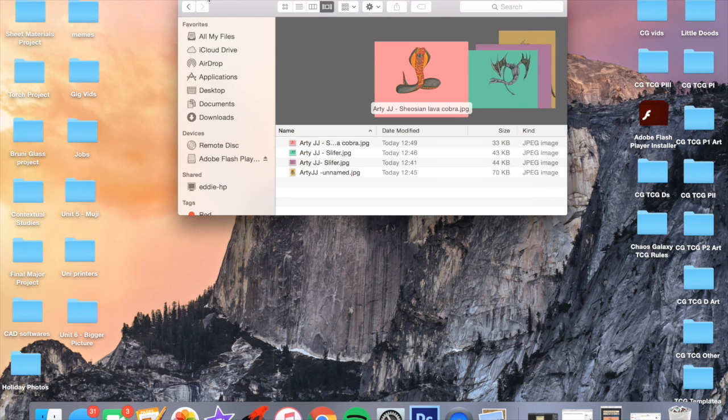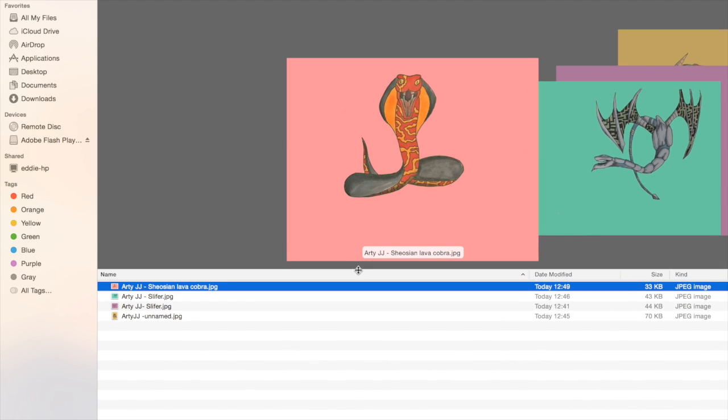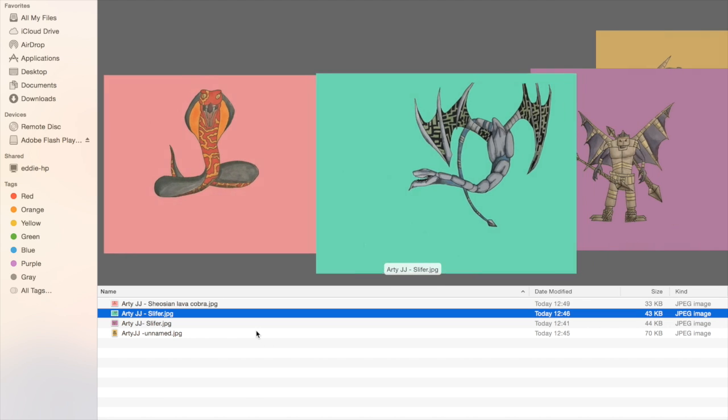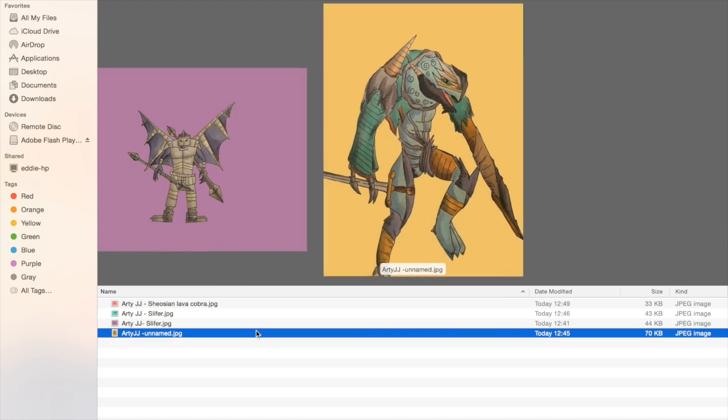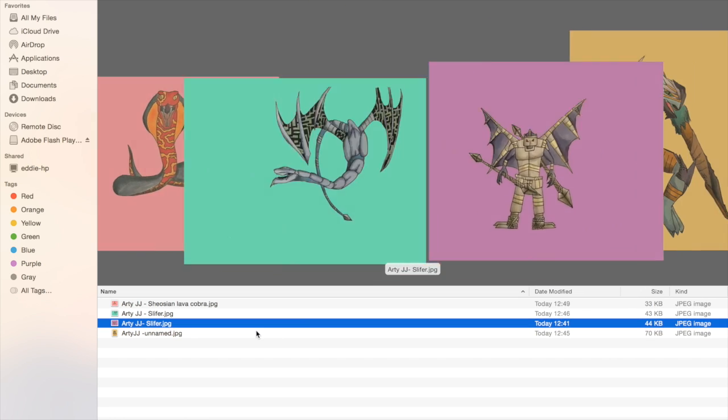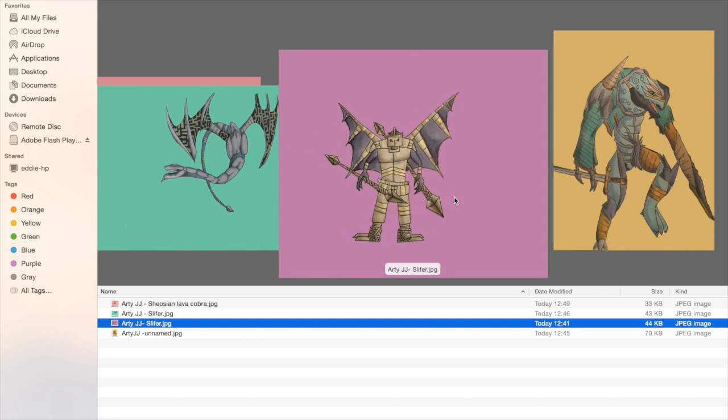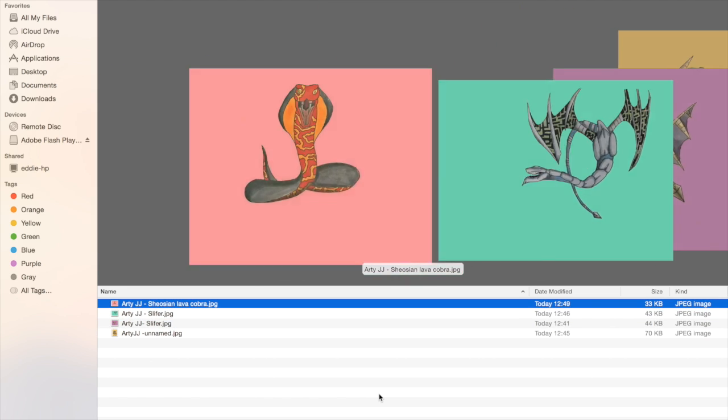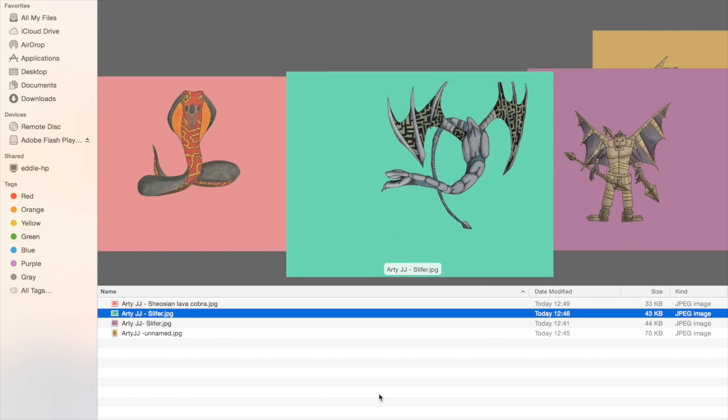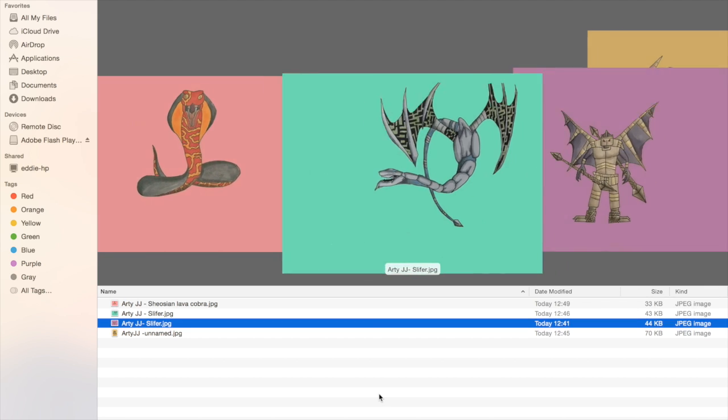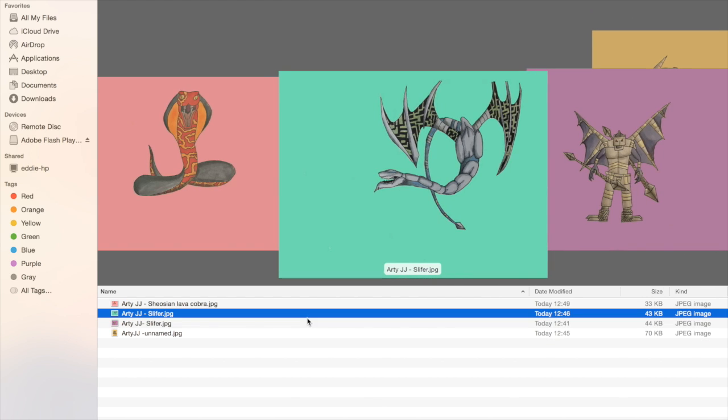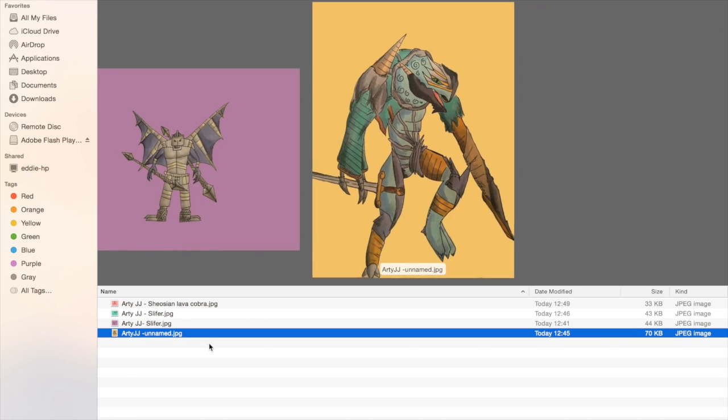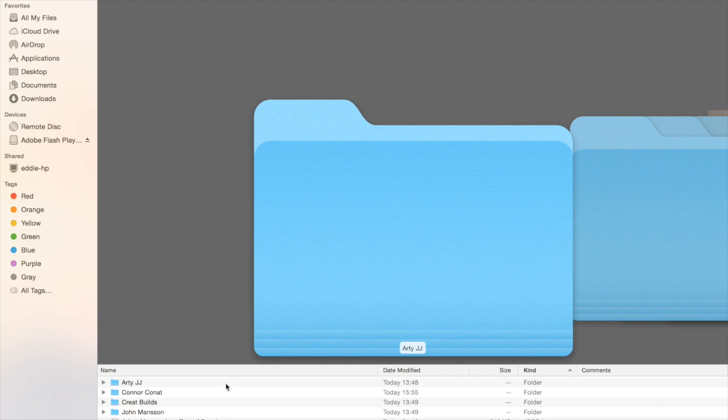First one is RTJJ. I think you should be making your own TCG anyway. He designed these cards: Chosen Lava Cobra, Slifer, and this one which was unnamed. These cards are so cool. You sent me way more cards than this but these were just my favourites. This one actually very nearly won. But I think you should be making your own trading card game with this. You've got a really unique art style and these cards are really cool.